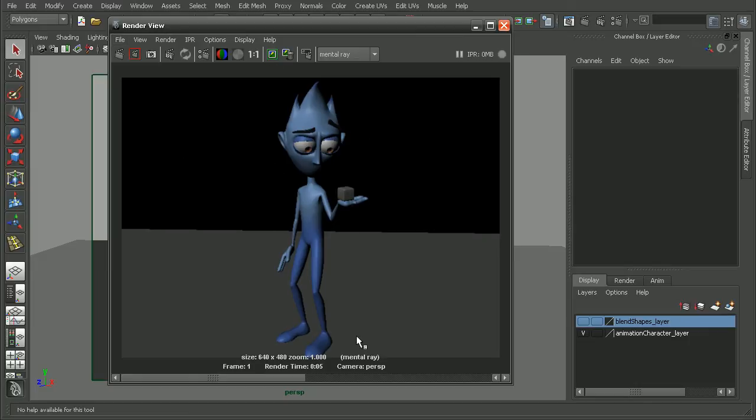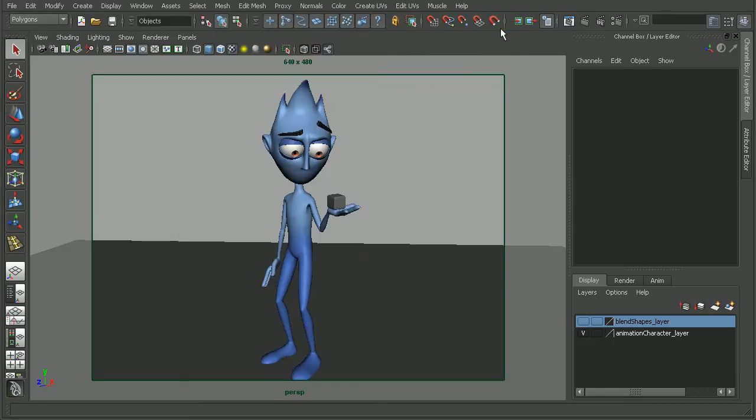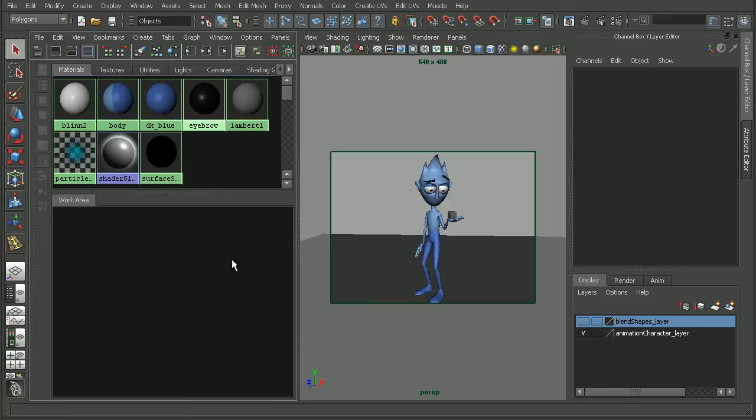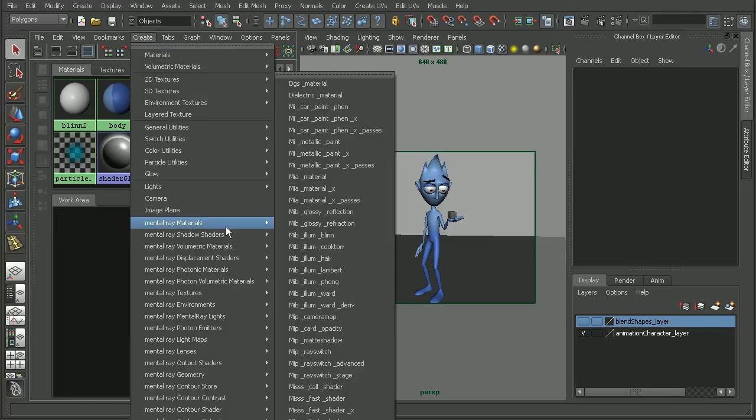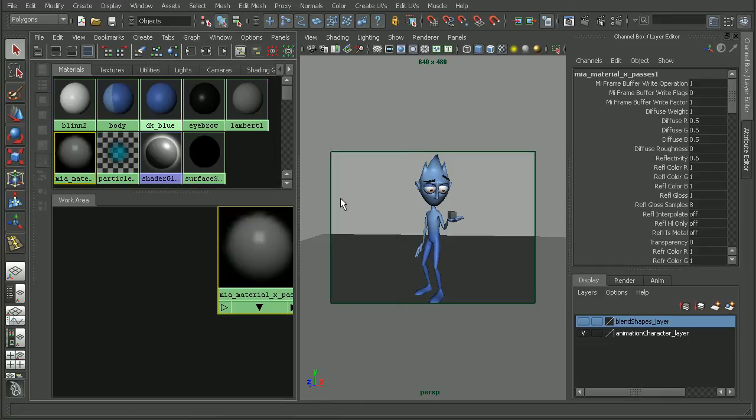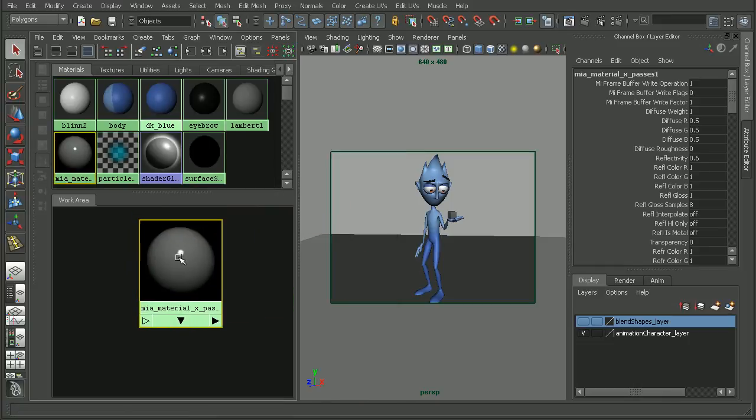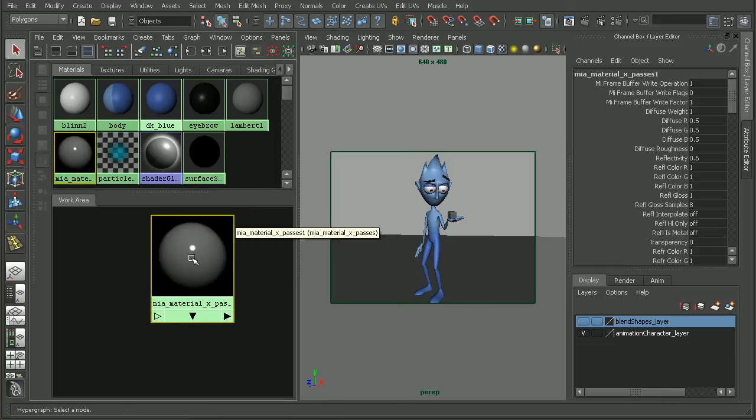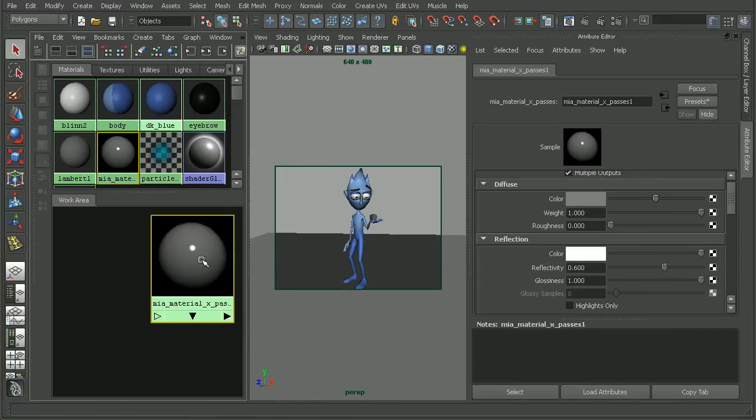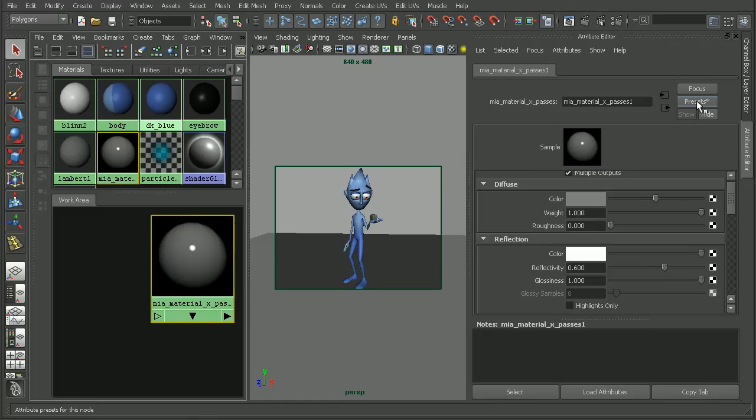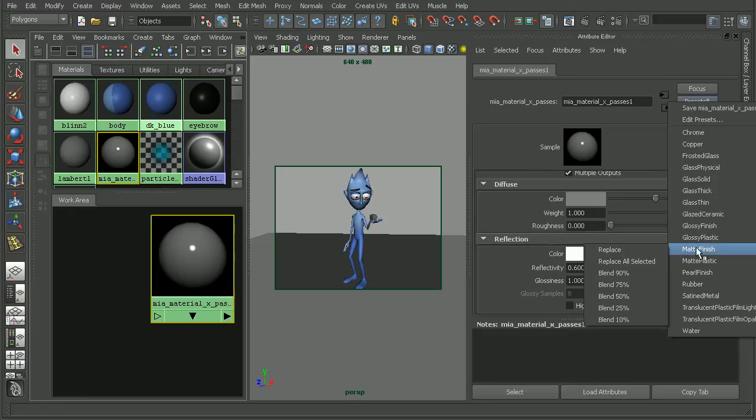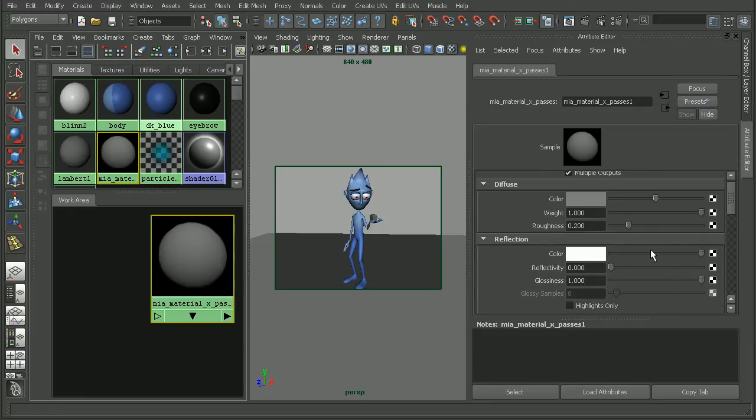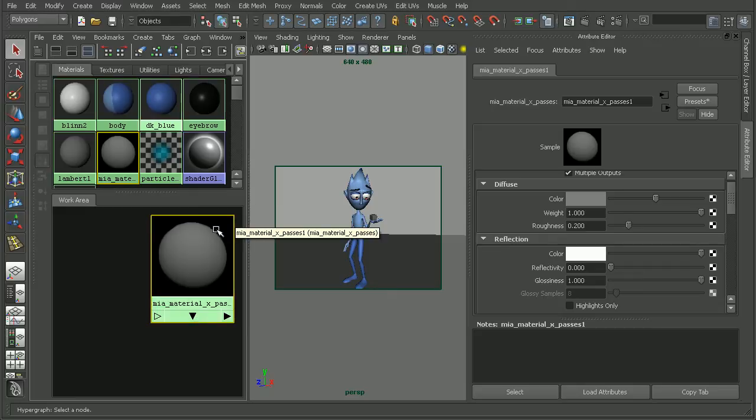The first thing I want to do is to set up some new materials for this guy. So let's come into our Hypershade here and go to Create, Mental Ray Materials, and I'm going to use the Architectural Material. If we double click on it, we'll notice that there are some presets up here. So real quickly, we can just come in and apply something like a Matte Finish preset in order to get a nice clay look.